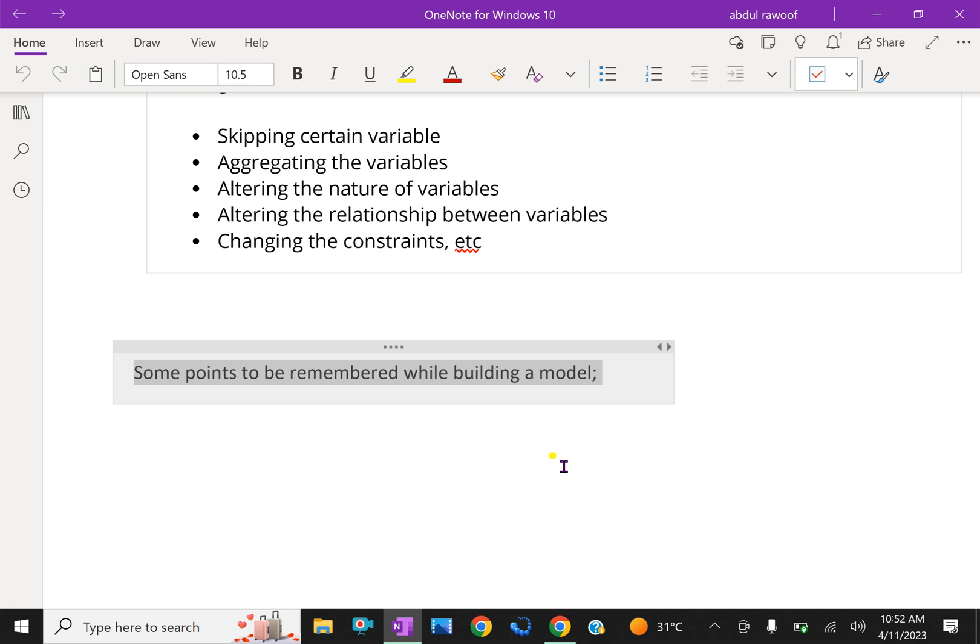When we can solve the situation with a simple model, do not try to build a complicated model. Build a model that can be easily fit in the techniques available. Do not try to search for a technique which suits your model.